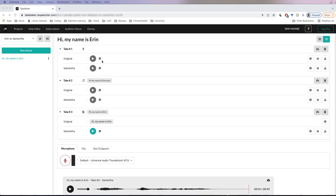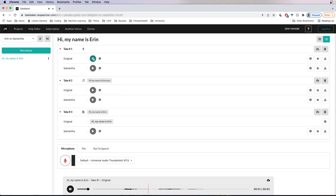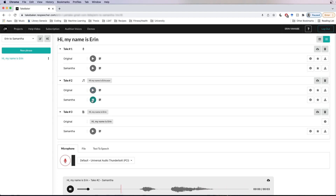The conversion just completed, so let's listen to the original and the converted speech. This is our microphone recording: 'Hi, my name is Erin.' And this is our converted microphone: 'Hi, my name is Erin.' This is our uploaded file: 'Hi, my name is Erin.' And this is our converted uploaded file: 'Hi, my name is Erin.' And lastly we've got the text to speech option — we just have the converted file for that: 'Hi, my name is Erin.' So those are our three conversions.